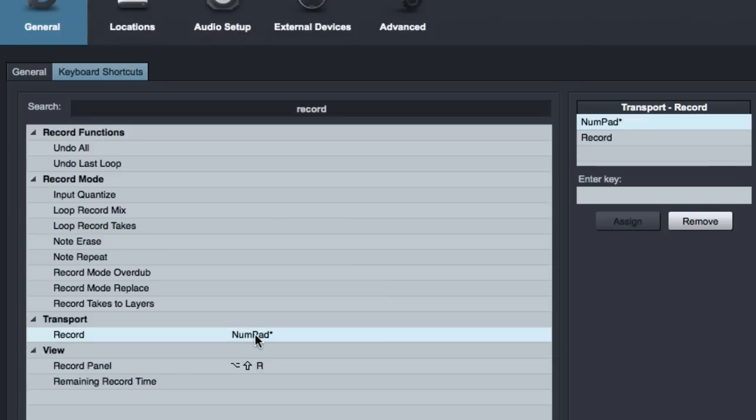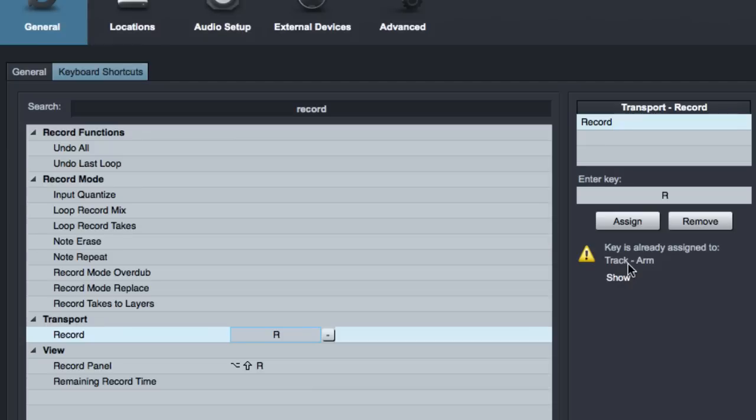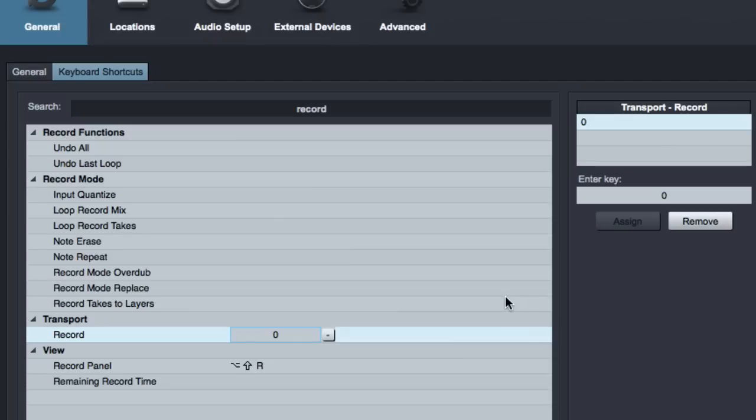So instead of number pad, we can double click on it, get rid of that, and then we can just type whatever key we want. Let's say we thought we wanted it to be R. It says that's already a shortcut. We'll have to turn that one off if we want it to be R. Okay, so that's no good. How about the number zero across the top? Okay, that appears to not be taken. Let's do that. We'll click assign, hit enter, whatever you want to do.